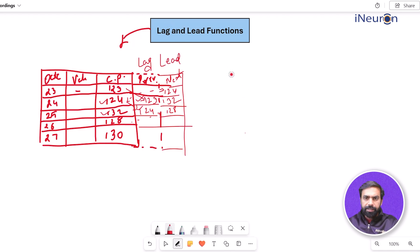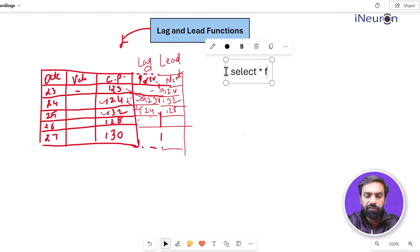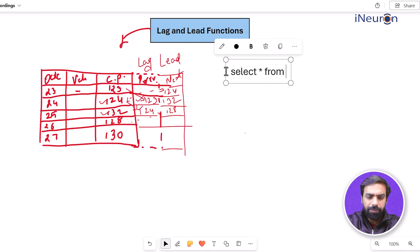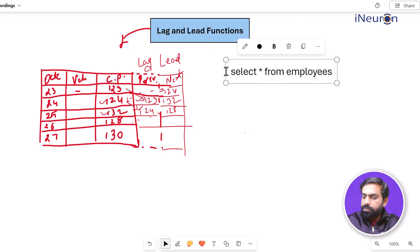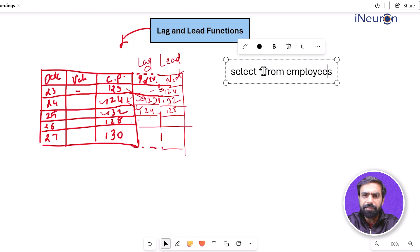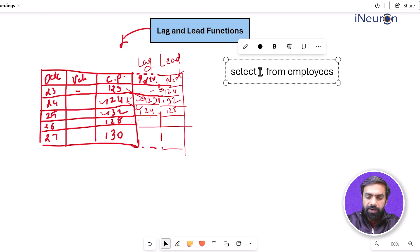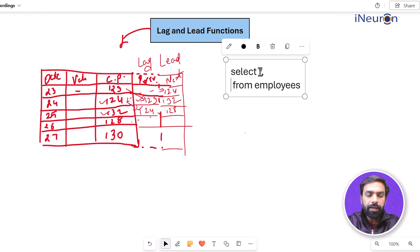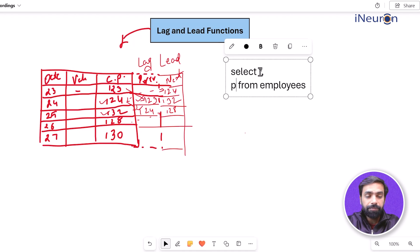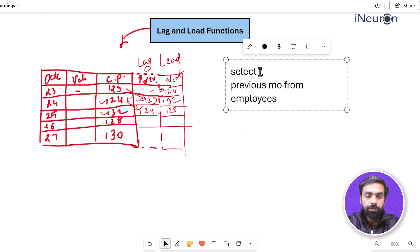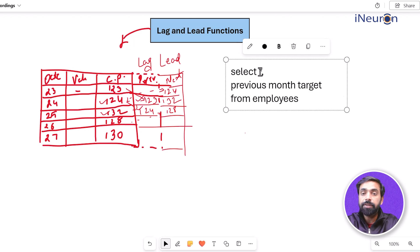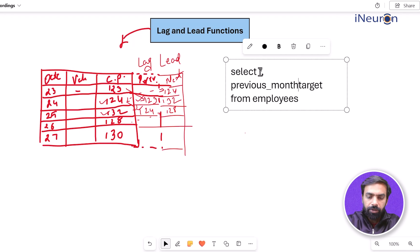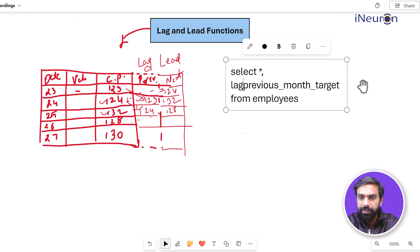The syntax goes something like this: we write SELECT * FROM employees. After the star, we add a comma and define an extra column. Let's name that column 'previous month's target.' This column doesn't exist in the data — we're going to create it using the lag function.